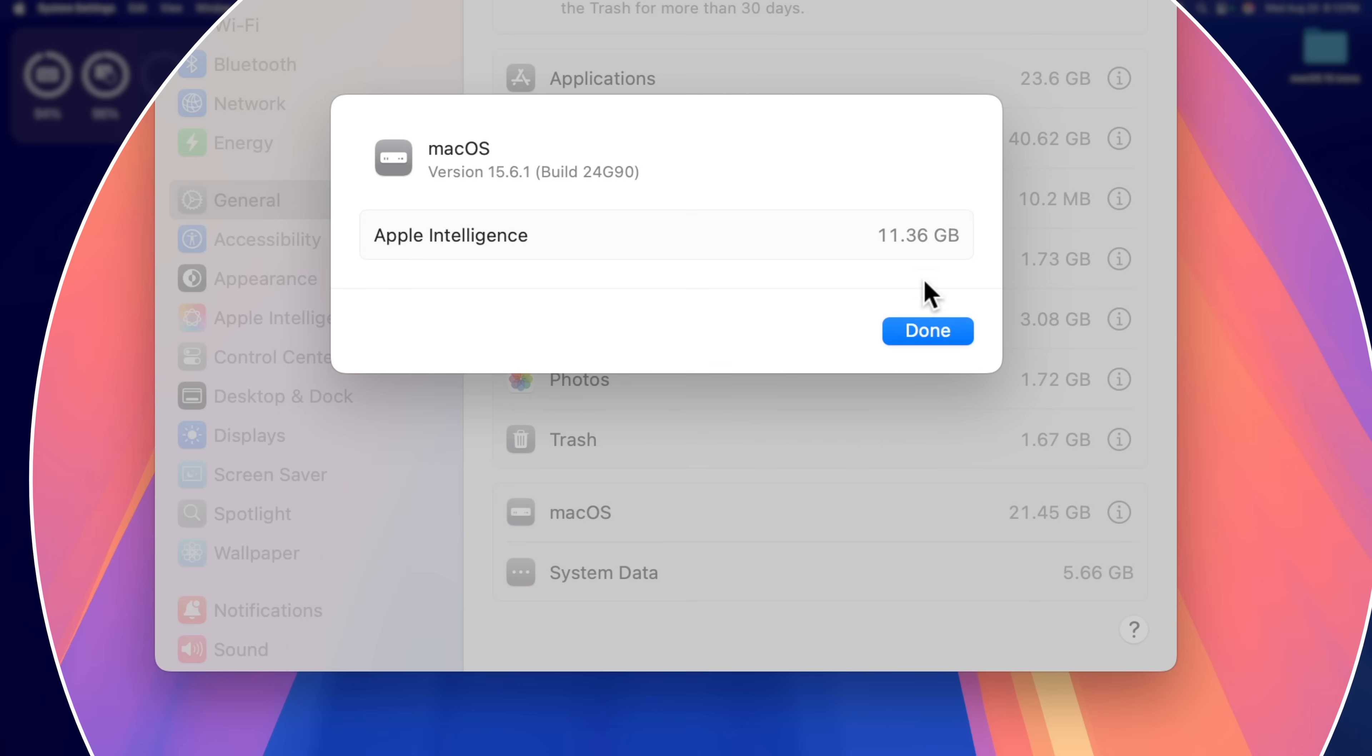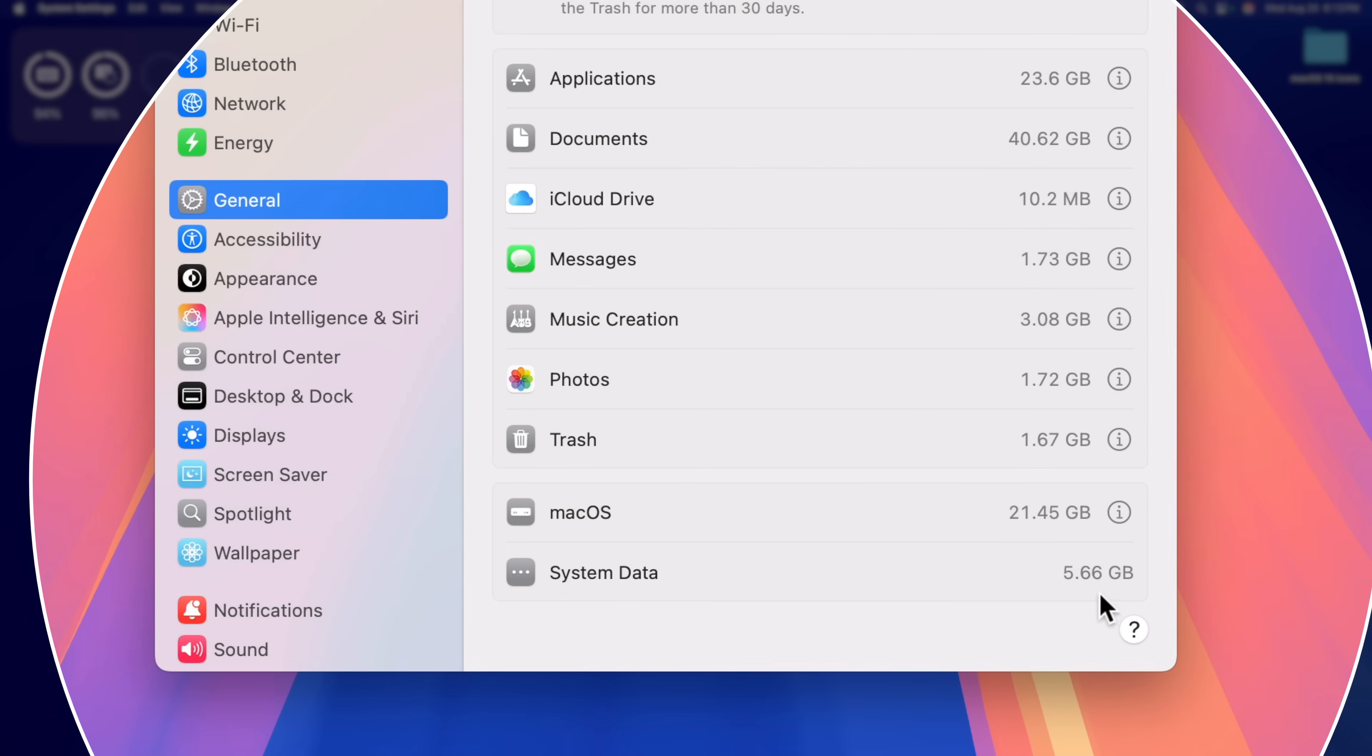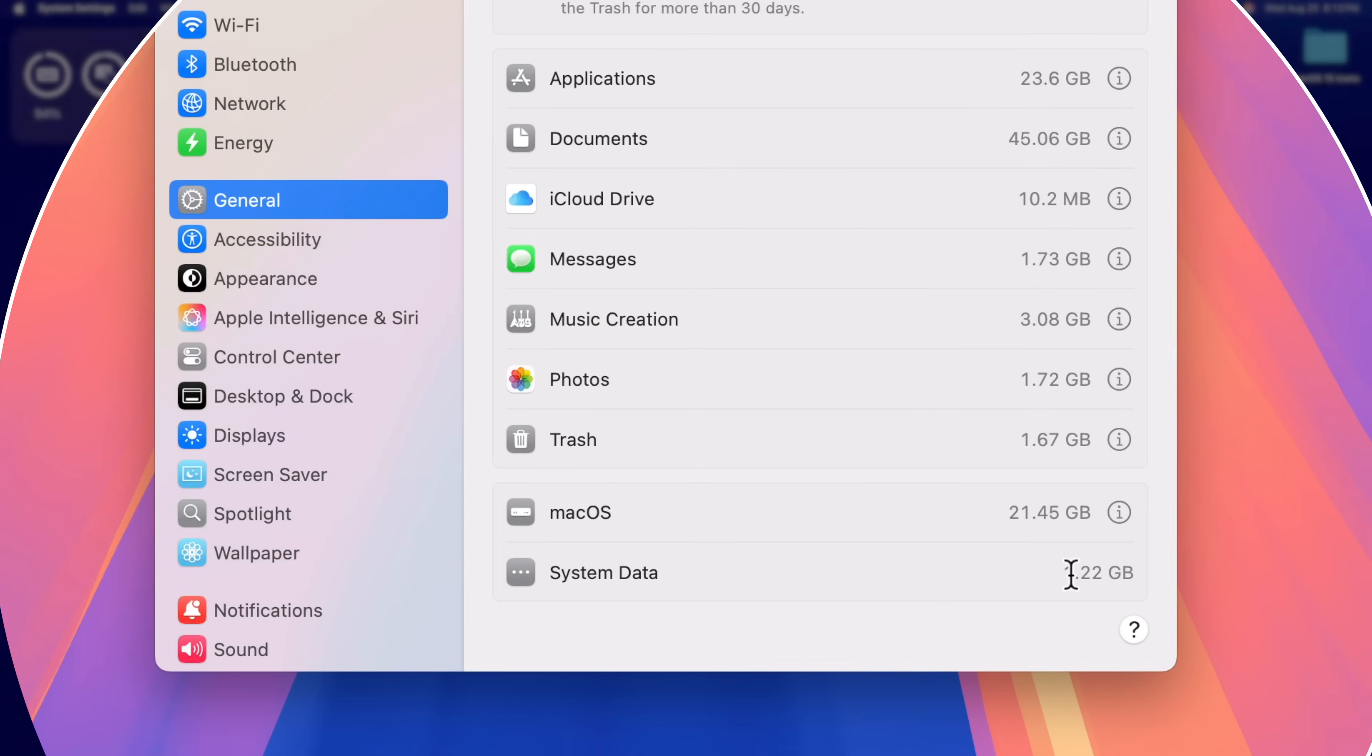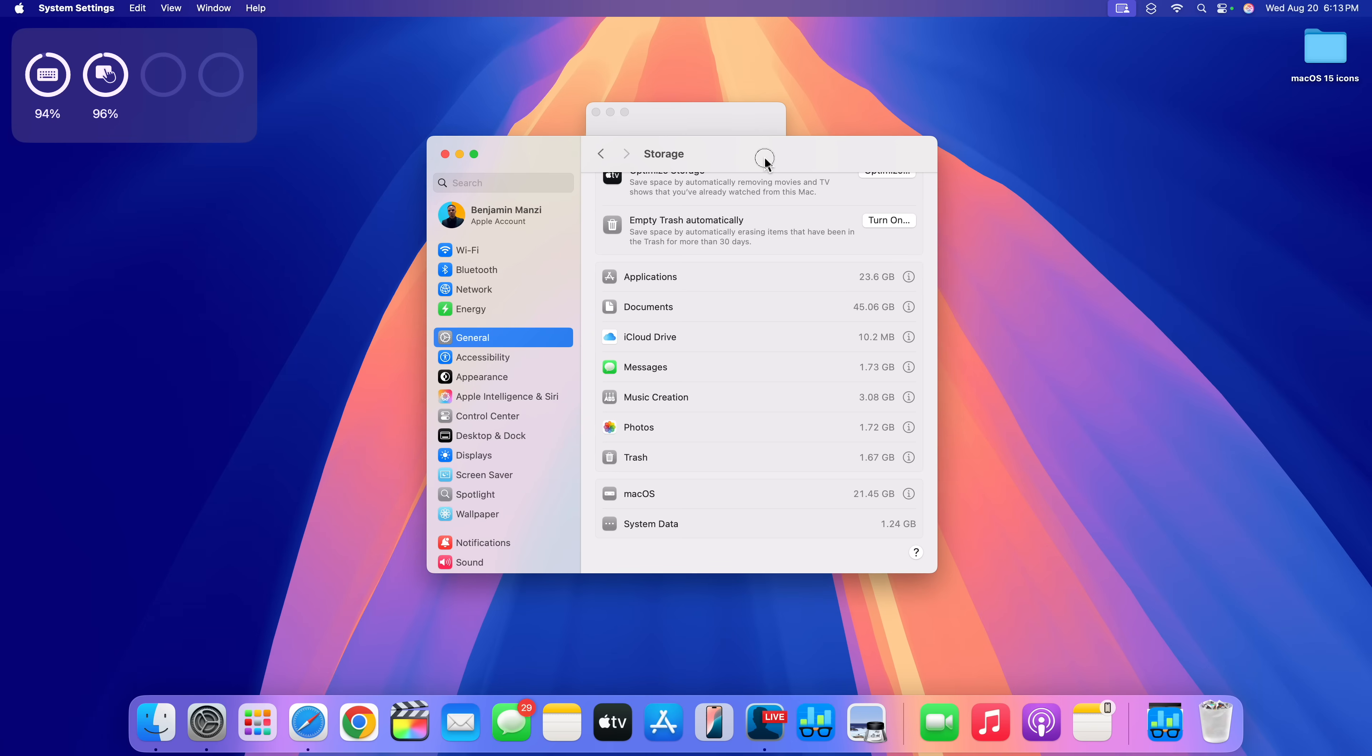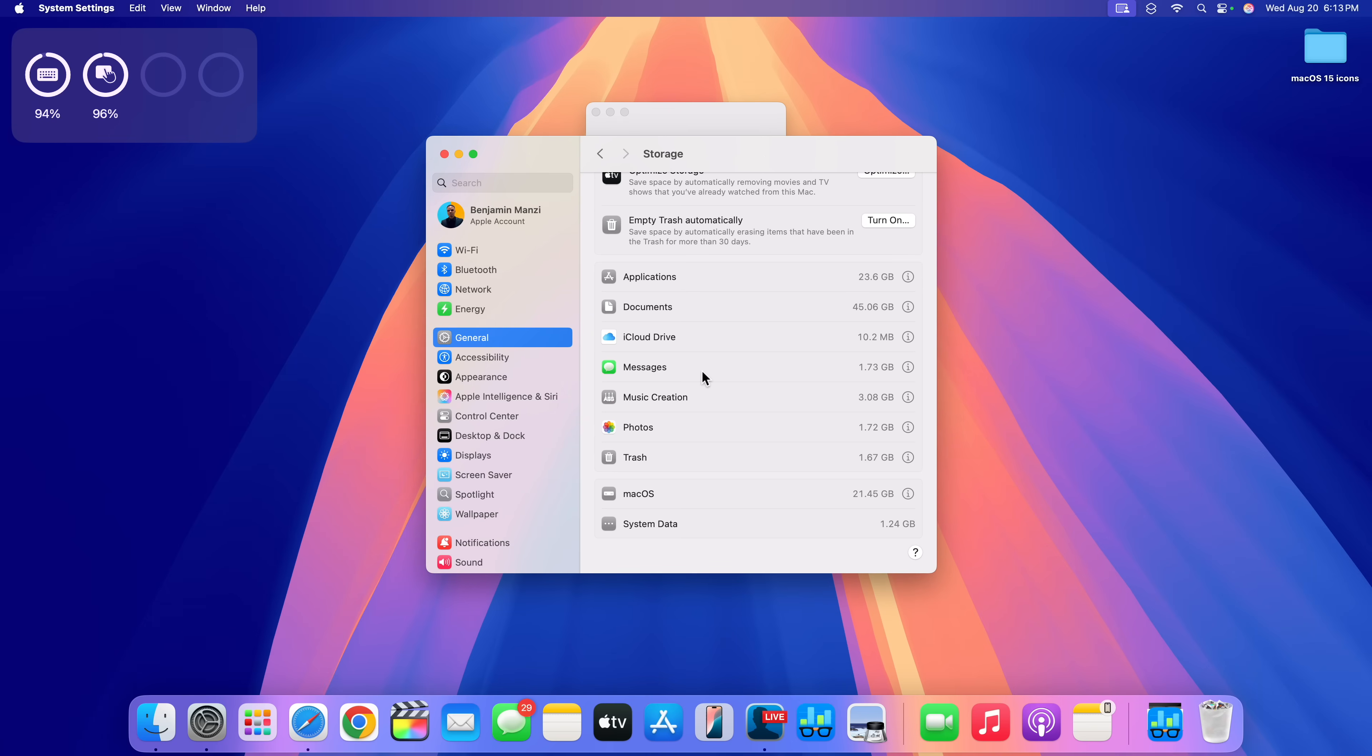And if we click on the More Info tab, Apple Intelligence is taking 11.36 gigs, and you can see the build number like I mentioned for macOS 15.6.1. And people have always asked about my system data, why it's always so small, and that's because this is actually my test device. It's not one that I use on a daily, and I mainly use it to test just stable updates.